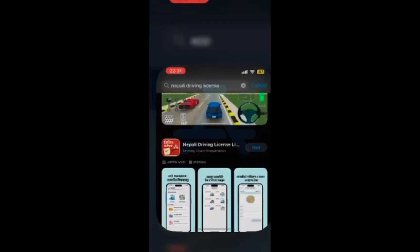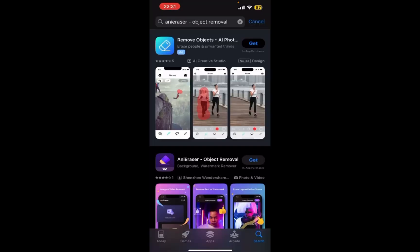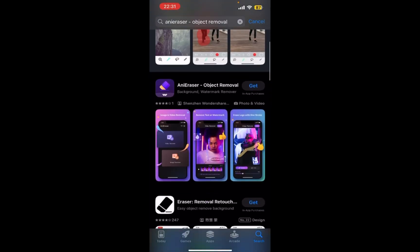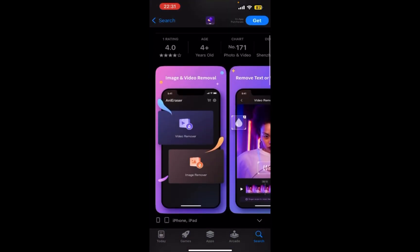Search for editing software or apps. There are some famous apps like Any Eraser. As you can see, Any Eraser is right here. Just go ahead and download this app and you would successfully be able to remove watermarks from Meta AI images.